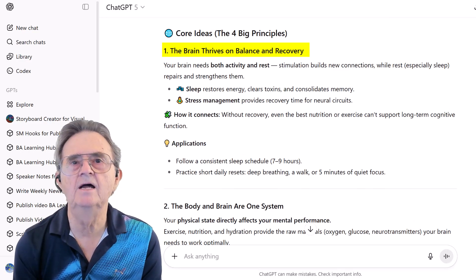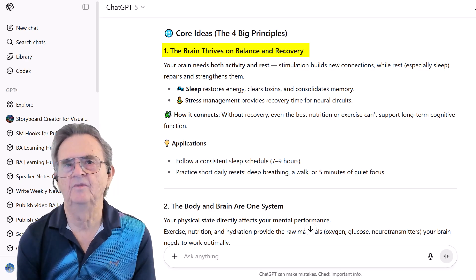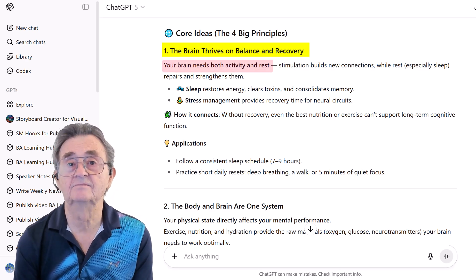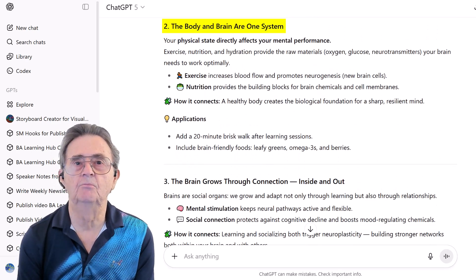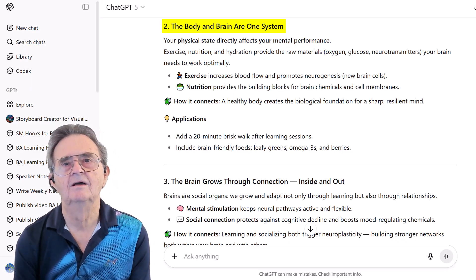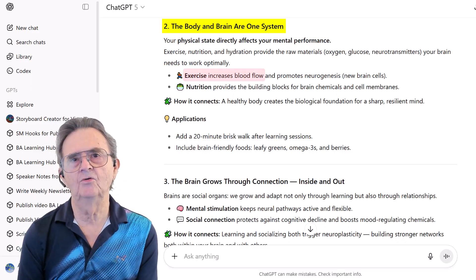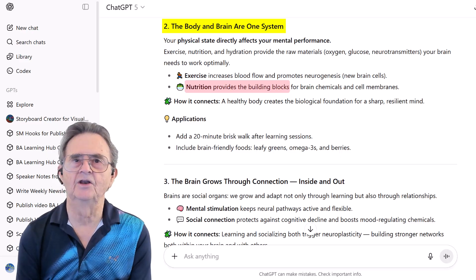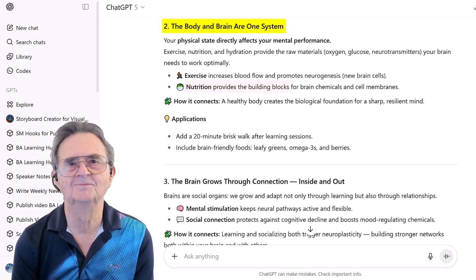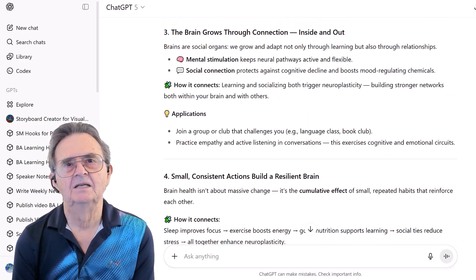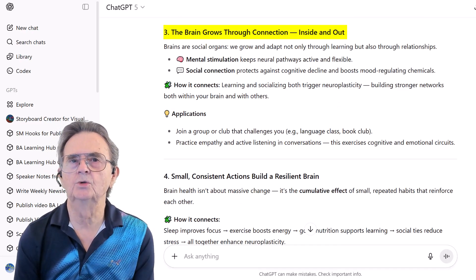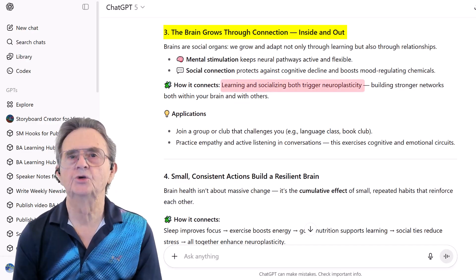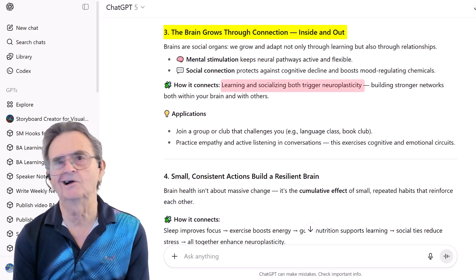Principle number one: balance and recovery — your brain needs both activity and rest. Principle number two: body and brain are one system — exercise boosts blood flow, nutrition provides building blocks. Who knew exercise is good for my brain? Principle three: brain grows through connection — learning and socializing trigger neuroplasticity. Got to talk to people.